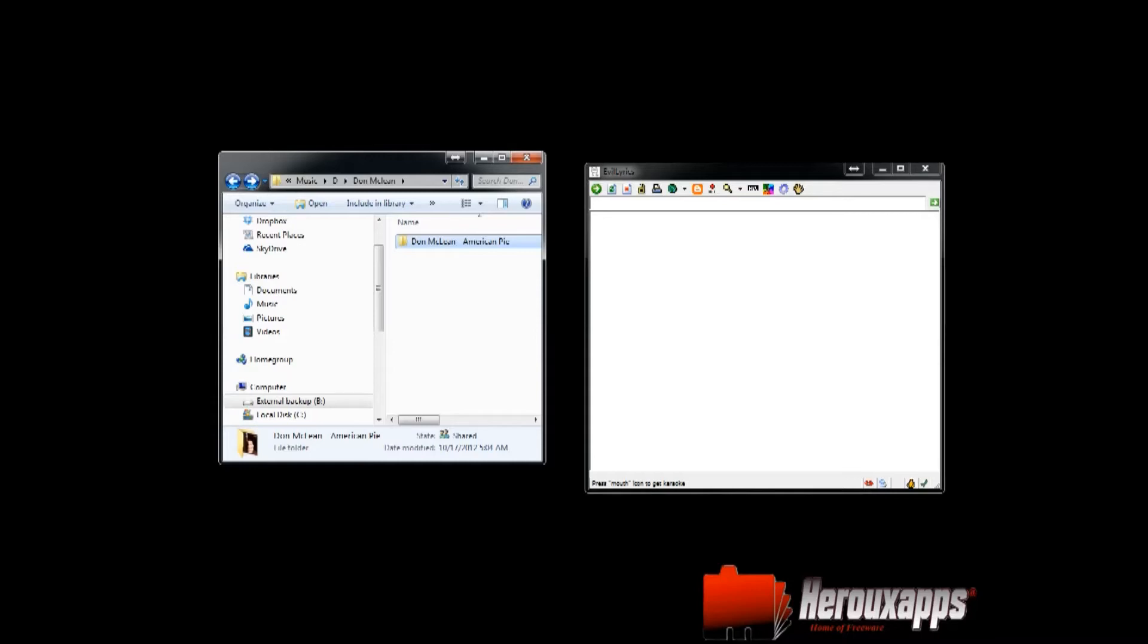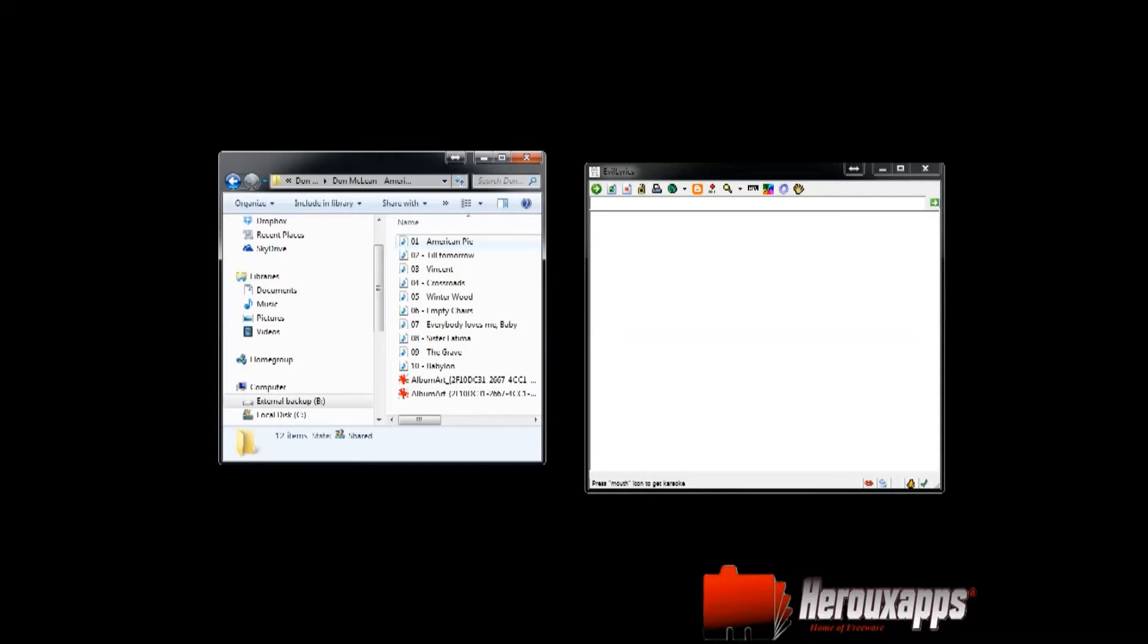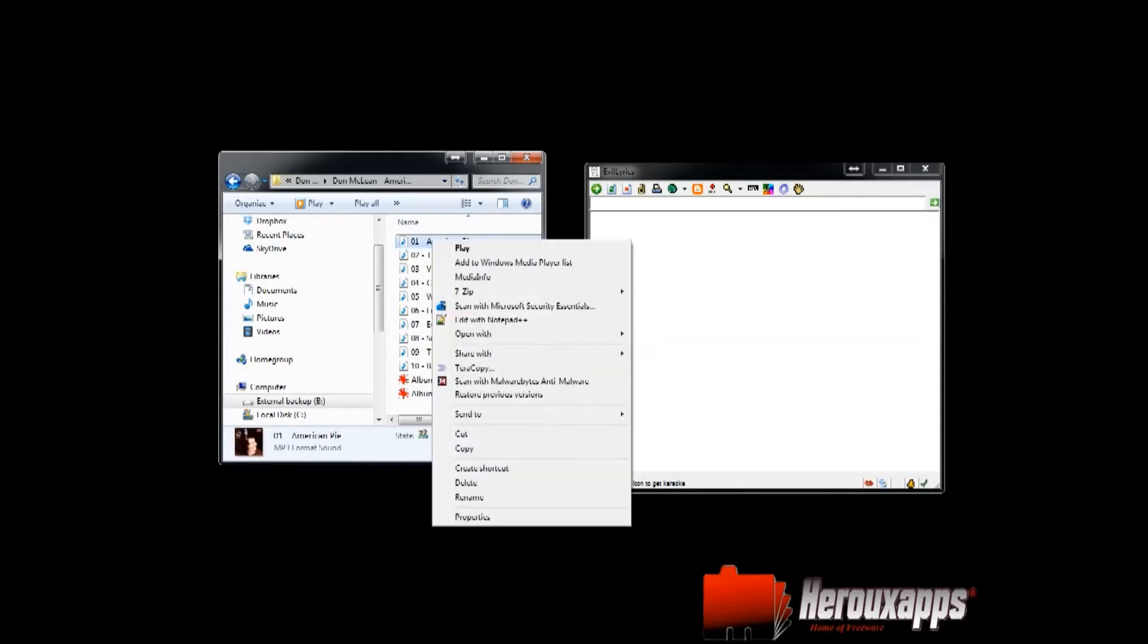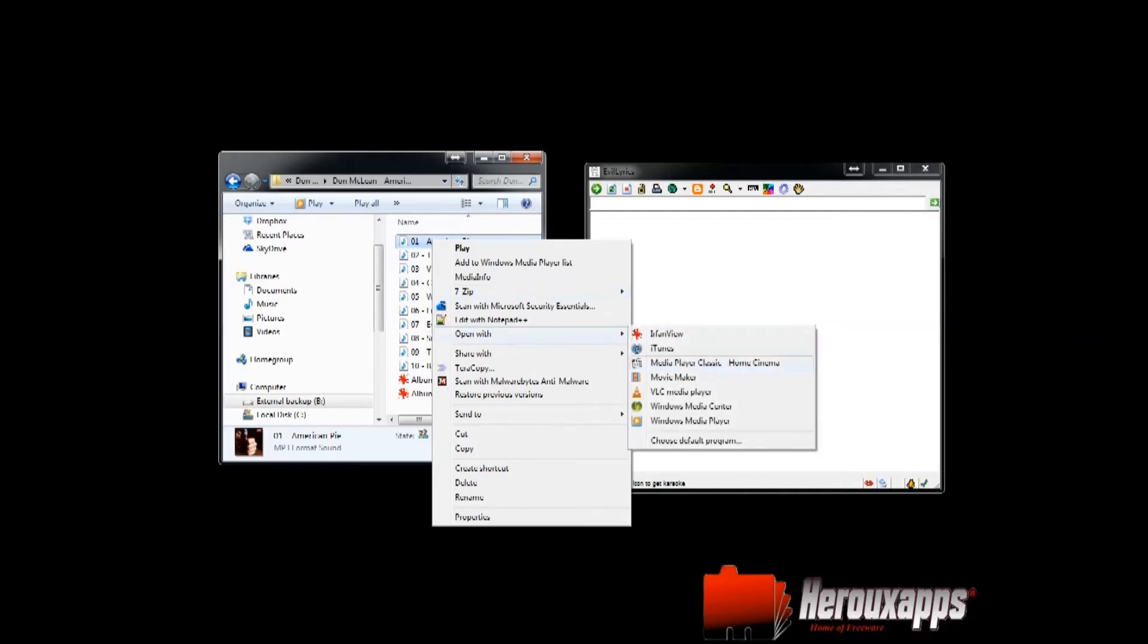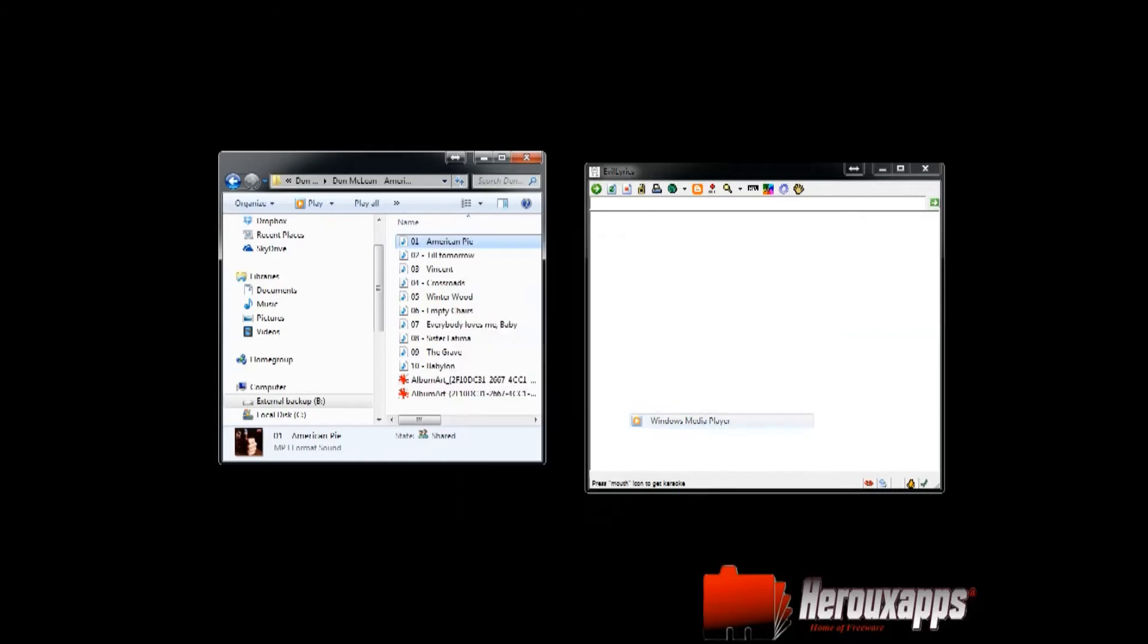So let me just show you. I'm just going to open, let's say American Pie by Don McLean and I'm going to right-click, open with, and then you have to select the one that you've installed the plugin for, which in this case is Media Player.